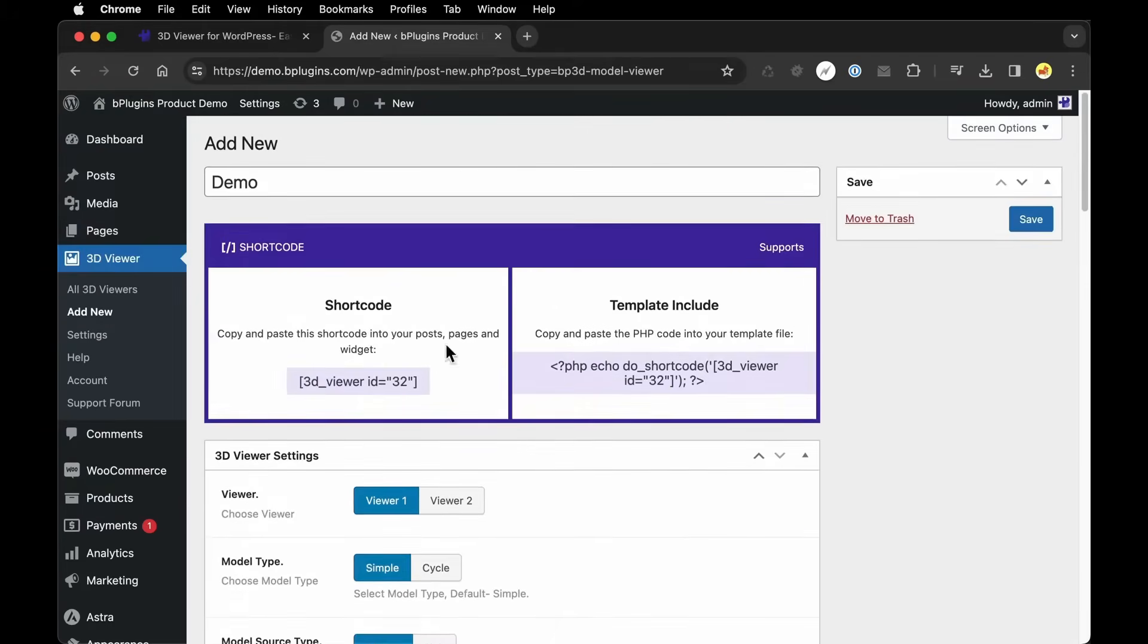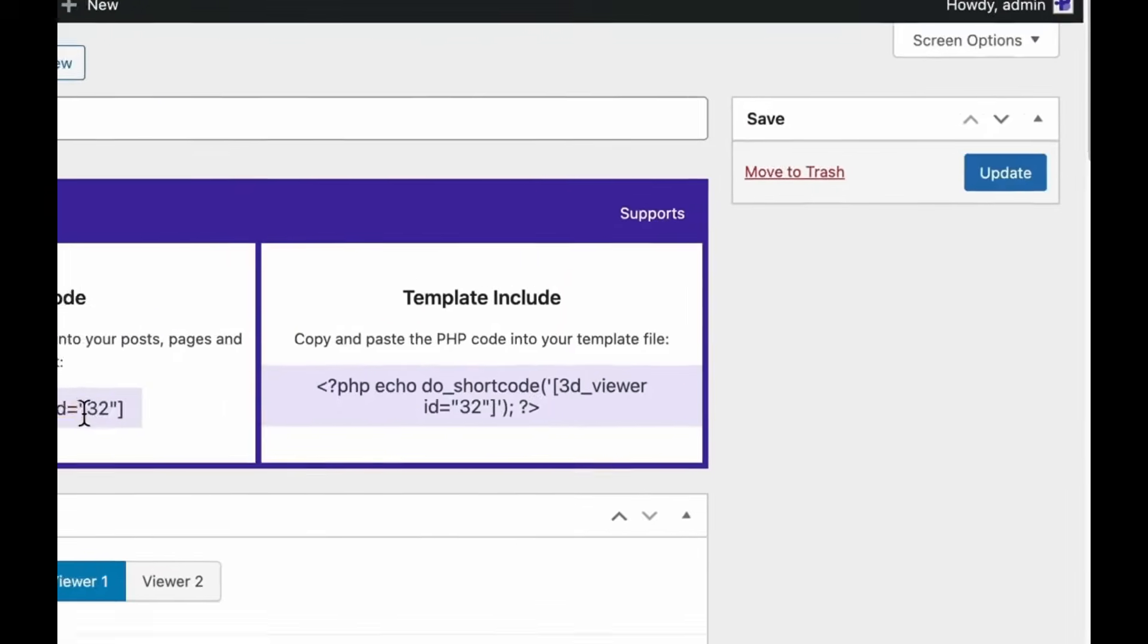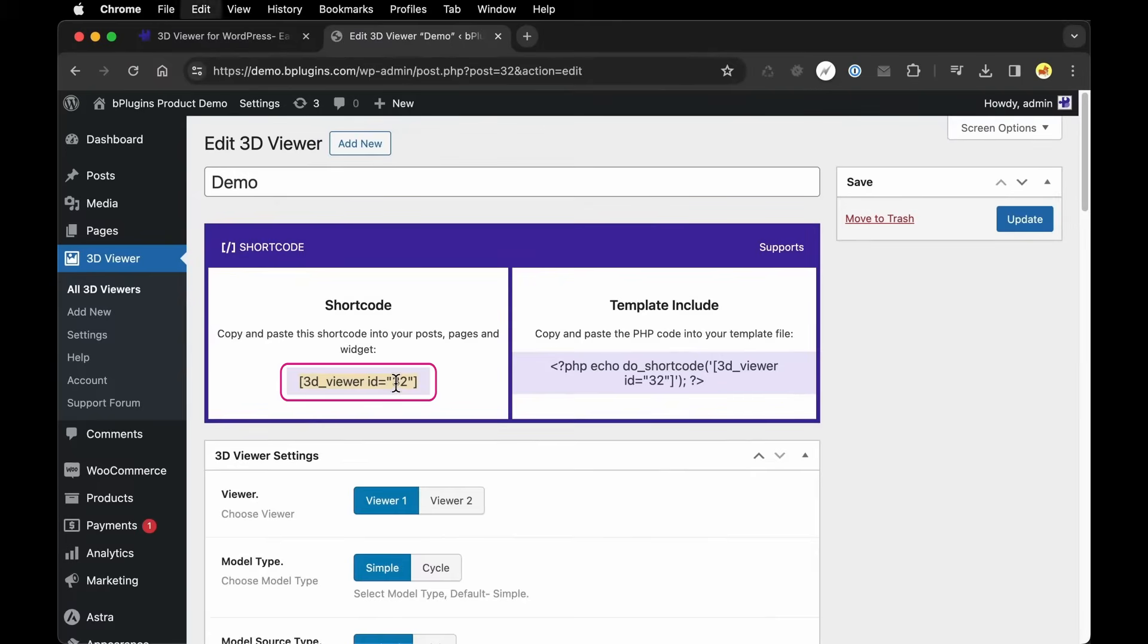But we just want to see this in action, so I'm going to save my work and then I want to copy this shortcode. This is what I'm going to use to embed this model throughout my application.